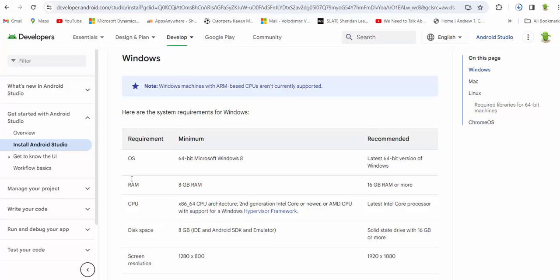Operating system. Talking about Windows, 64-bit Microsoft Windows. The latest 64-bit version of Windows is recommended.